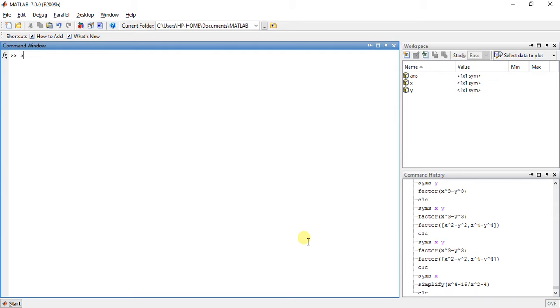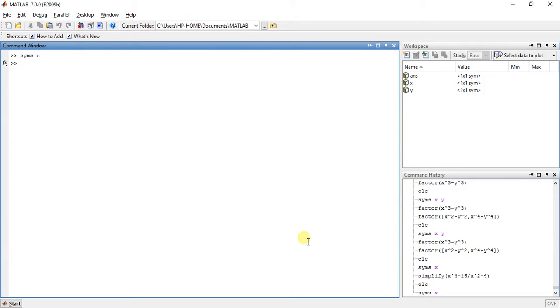Suppose I am defining a symbolic variable x. Now I'll use the simplify function.